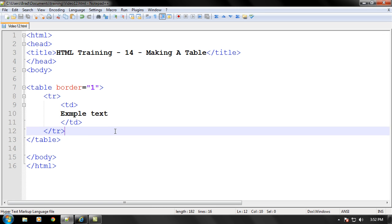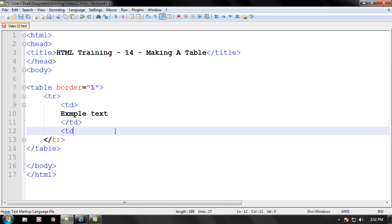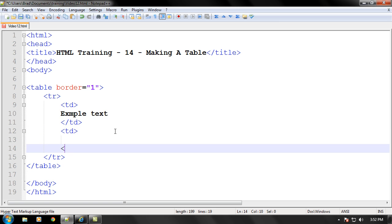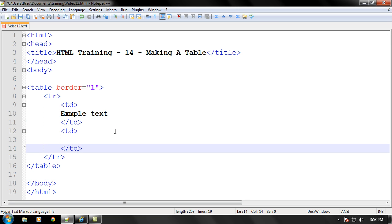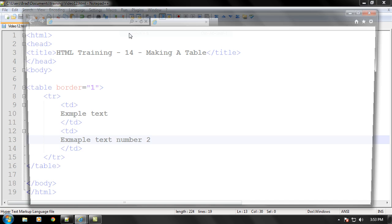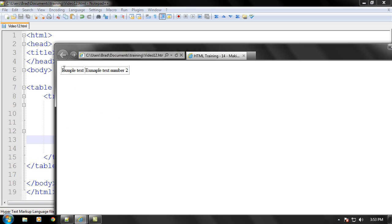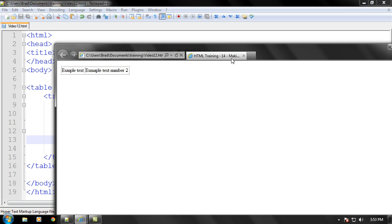Now let's say I want to put another column in this row. All we do is go ahead and put in some more column tags right there. And this is some more example text number two. So now this row has two columns now.